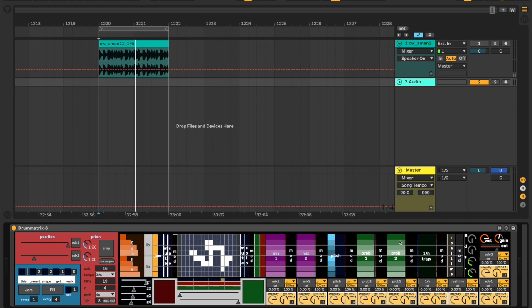That can be set for both sequences — or mixes, whatever you want to call them — prob one and prob two.